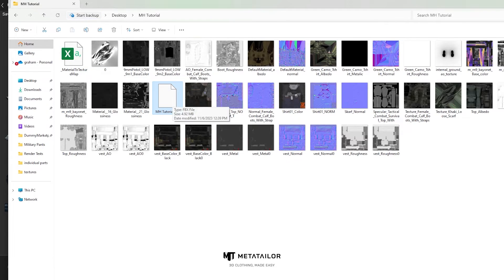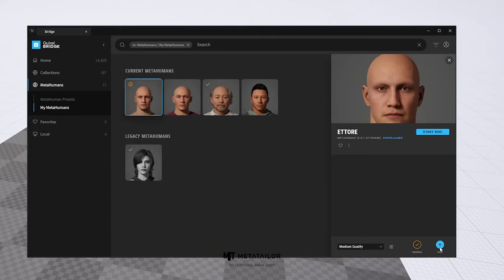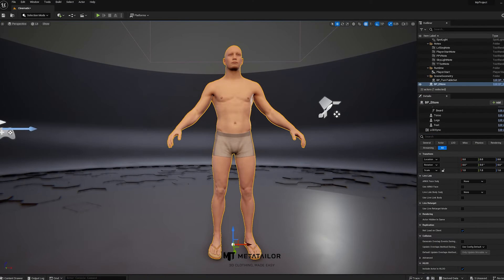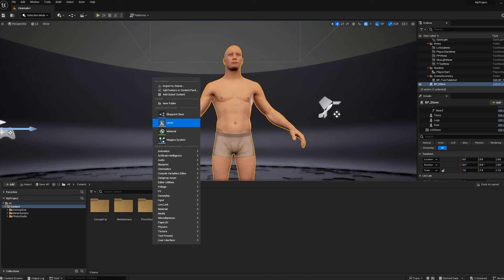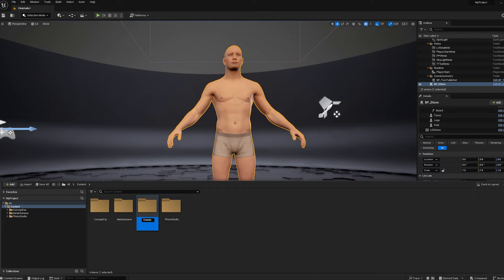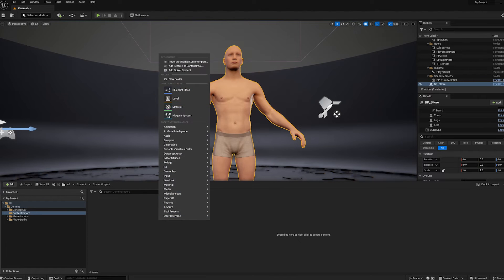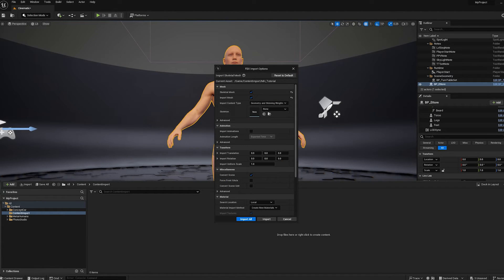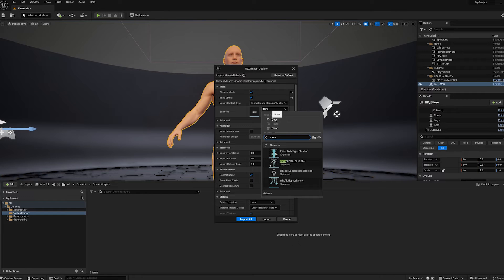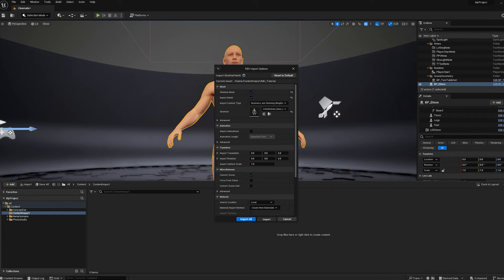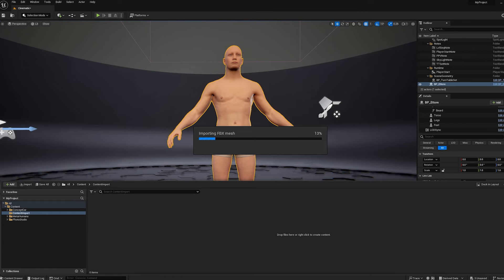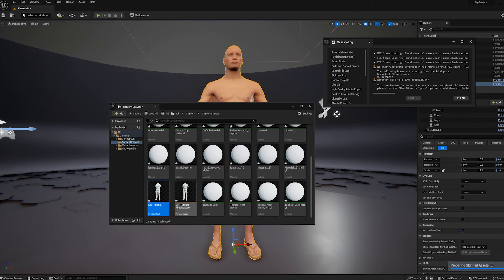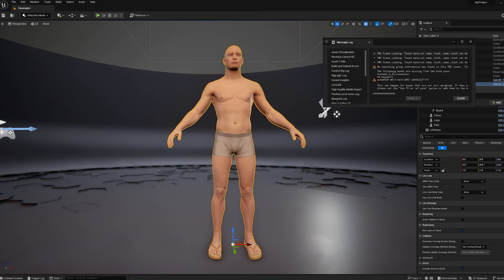Now that we've finished exporting from MetaTaylor, we're going to go back into Unreal Engine, open up Quixel Bridge, and spawn in a fresh MetaHuman avatar. From there, open the content browser and create a new folder for our FBX outfit that we just created. Then we're going to import the FBX outfit. In the FBX import options, I'm going to target the skeleton to the MetaHuman — I'll type in the MetaHuman name and see it pop up in the drop-down menu, click the skeleton to apply it in the skeleton tab, and then click Import. Once the import is complete, you should see the outfit and all of the materials inside your content browser.